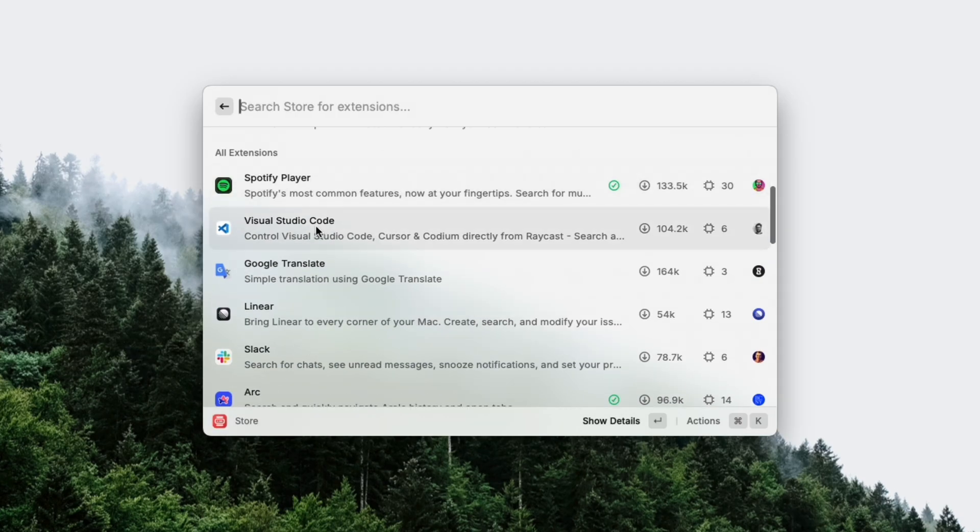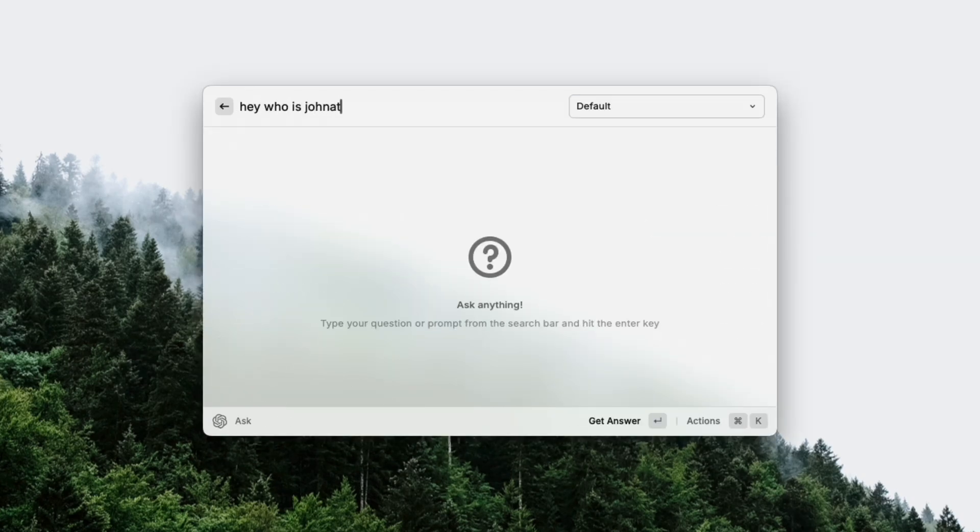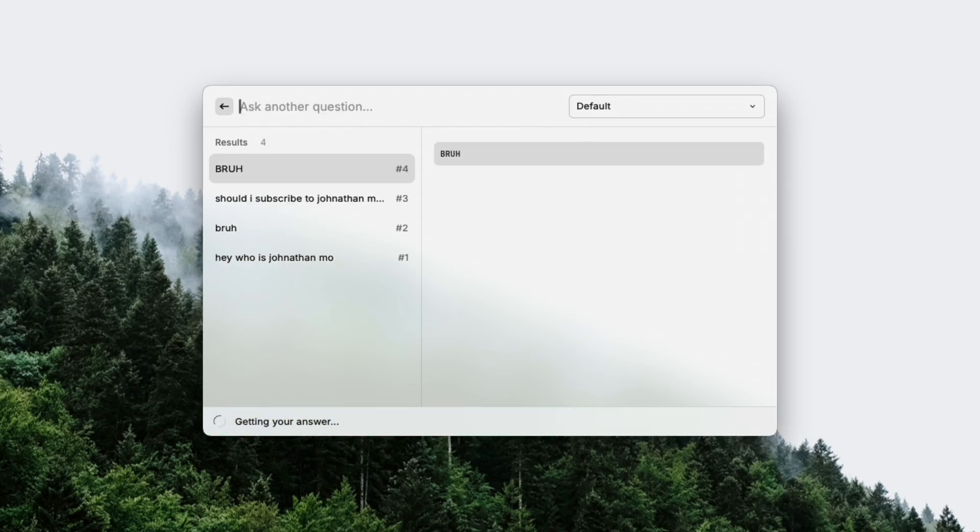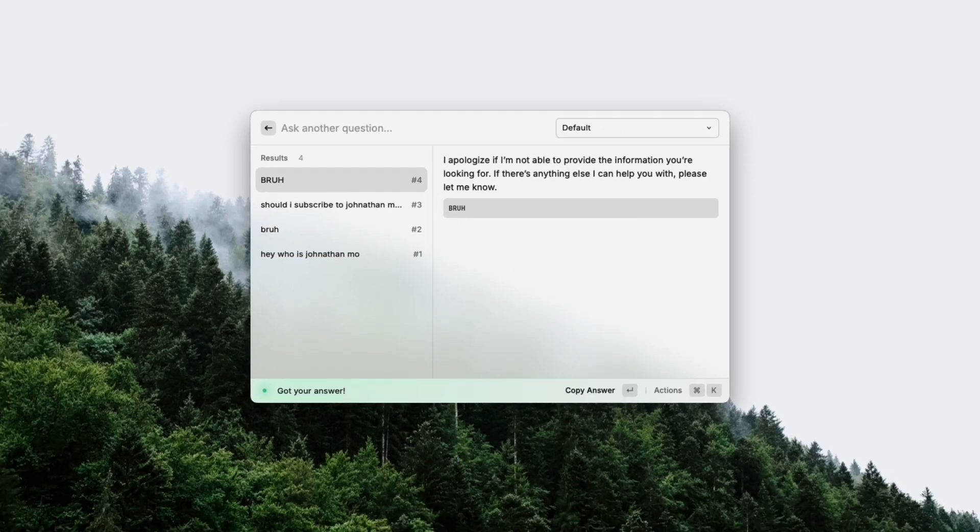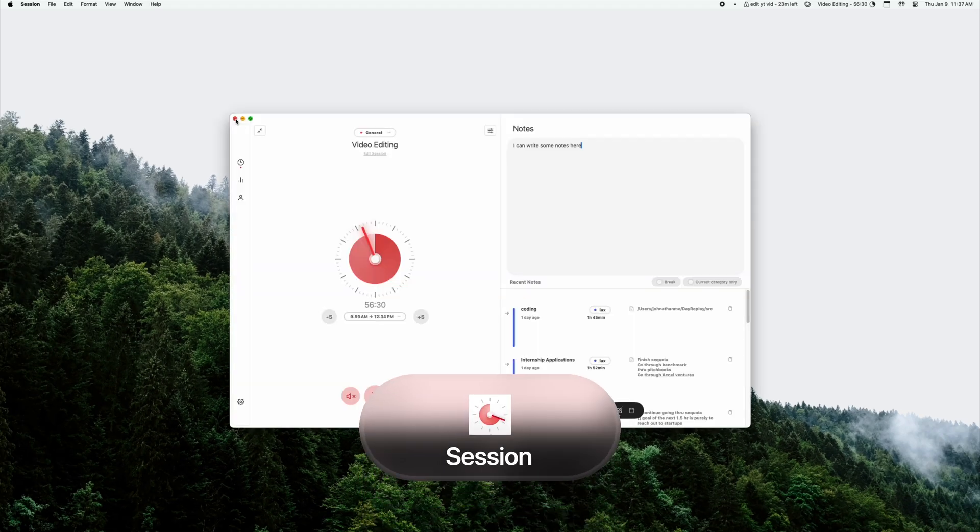For example, I can ask ChatGPT quick questions super quickly from Raycast from anywhere on my Mac using the ChatGPT extension. You can also integrate Raycast with the next app I'm going to talk about.